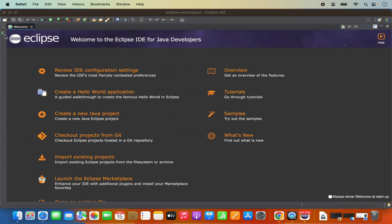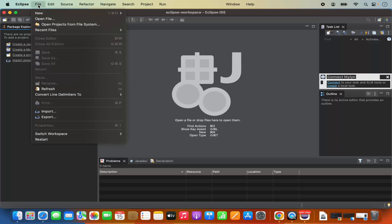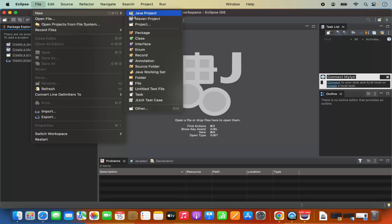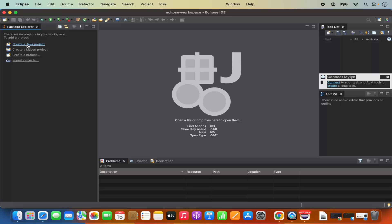The Eclipse IDE has been launched. First, we are going to close the welcome window. Once we close it, it will open the Eclipse IDE interface. To create a new Java project, you can see the option to create a new Java project directly, or you can go to the File menu, click New, and you will have options to create different Java related projects like Maven project or others.